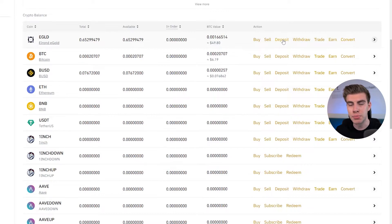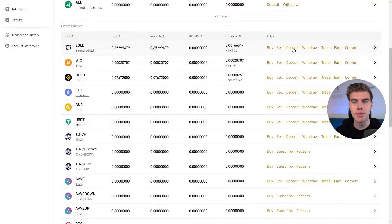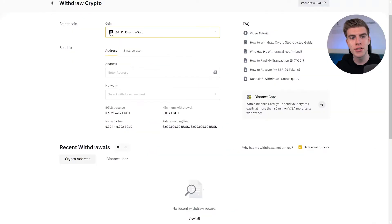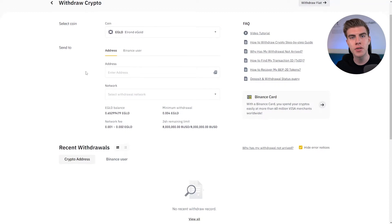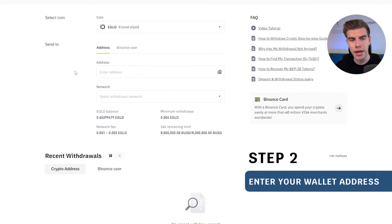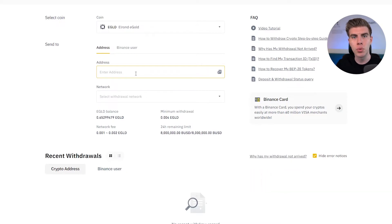We could deposit some more e-gold there — this is what you would do if you had e-gold on your Maya app that you want to transfer to Binance. But what we are interested in is the Withdraw button. If you click on Withdraw, e-gold is already being selected. And now in the second step, Binance is asking us to enter the correct wallet address that we want our e-gold to be sent to. To find that address, let's jump into the Maya app.